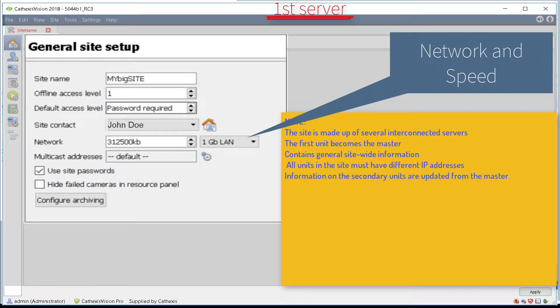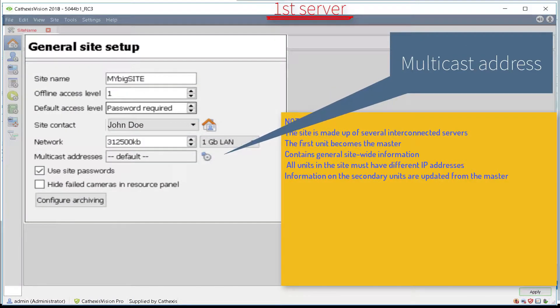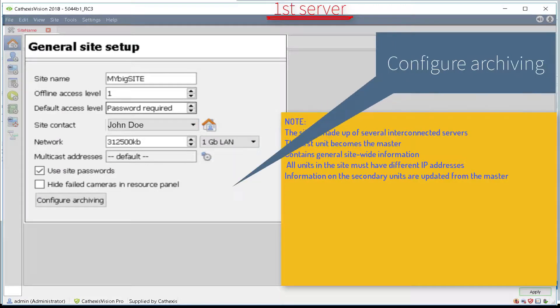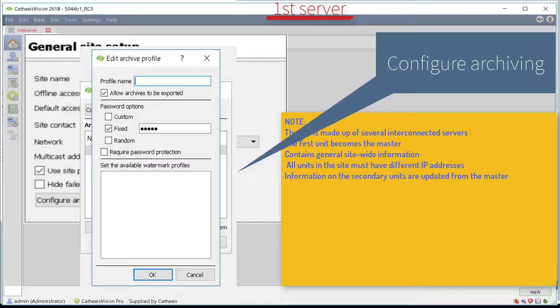Leaving the default network and multicast settings will work. Next, click on the Configure Archiving button to configure site-wide archiving profiles.